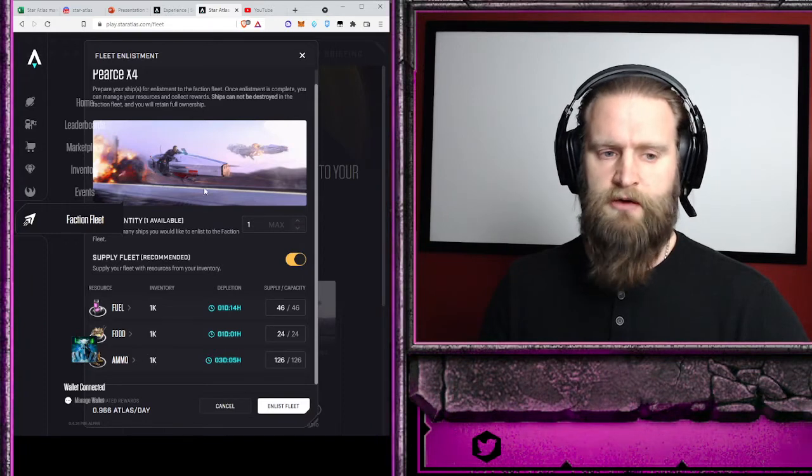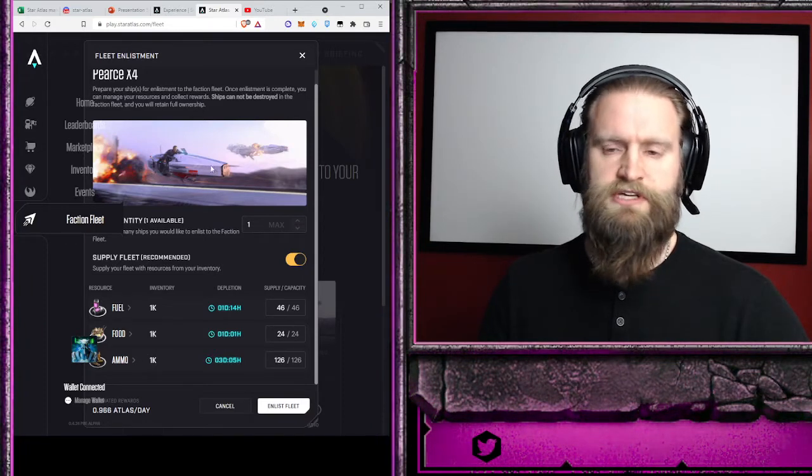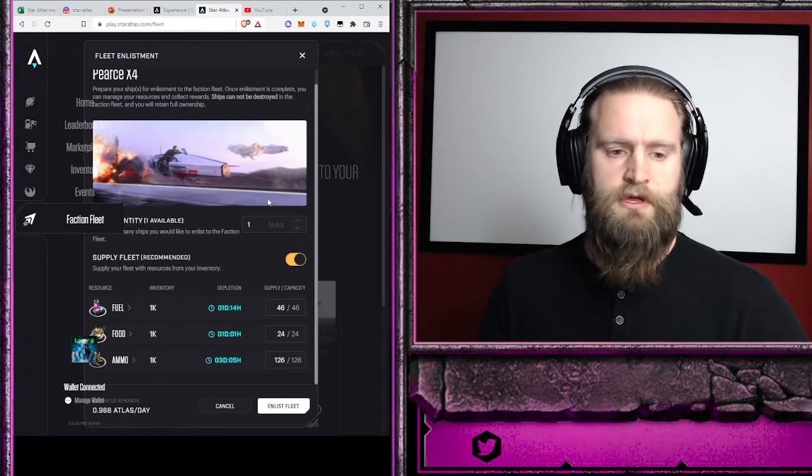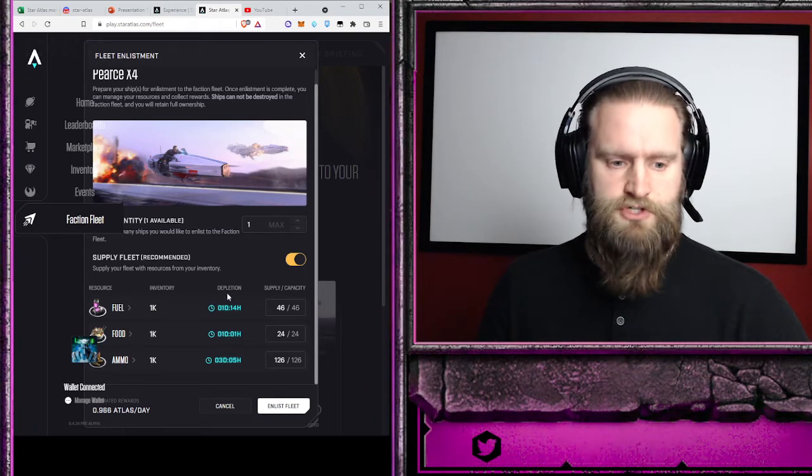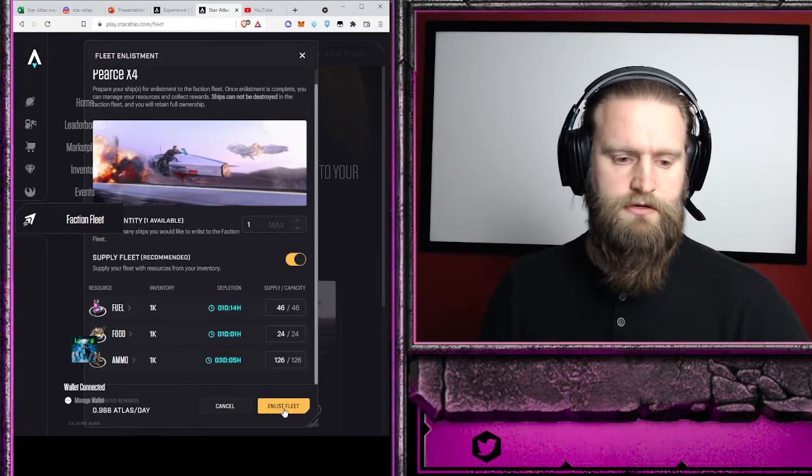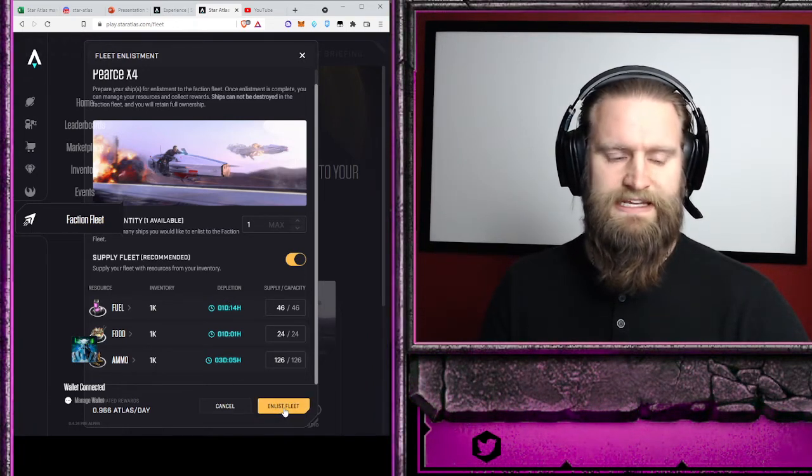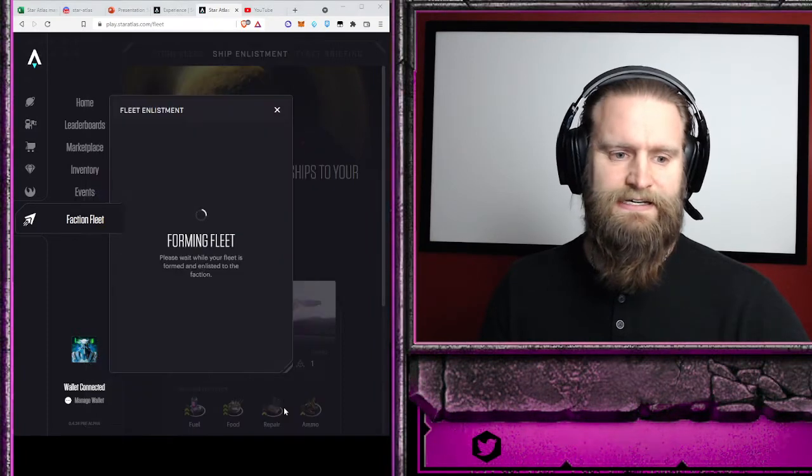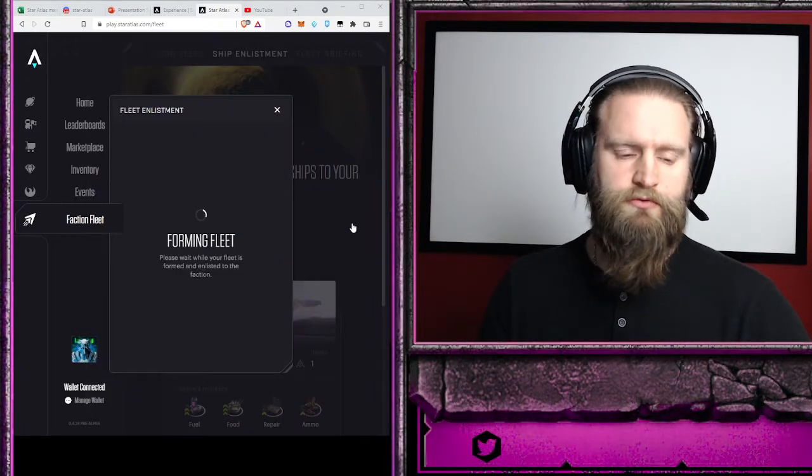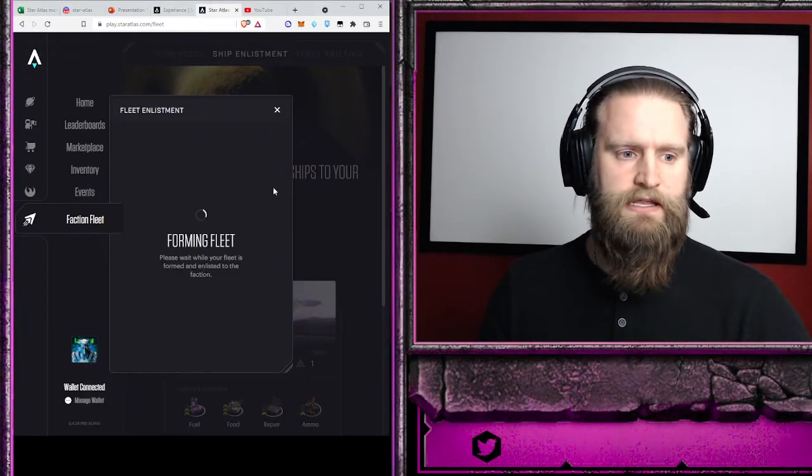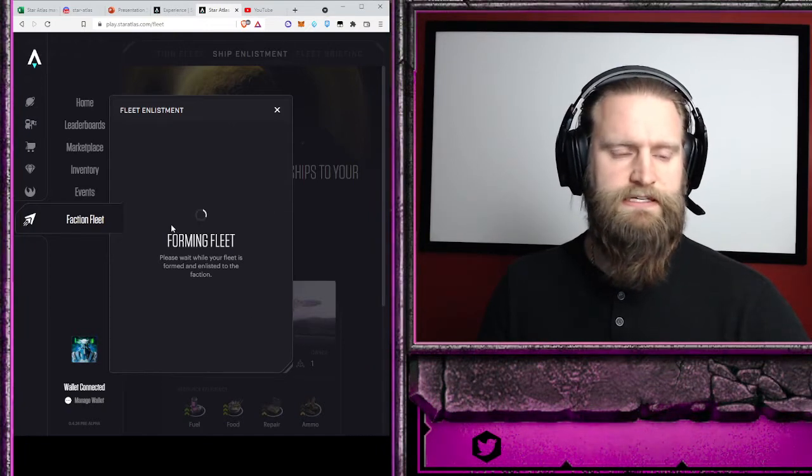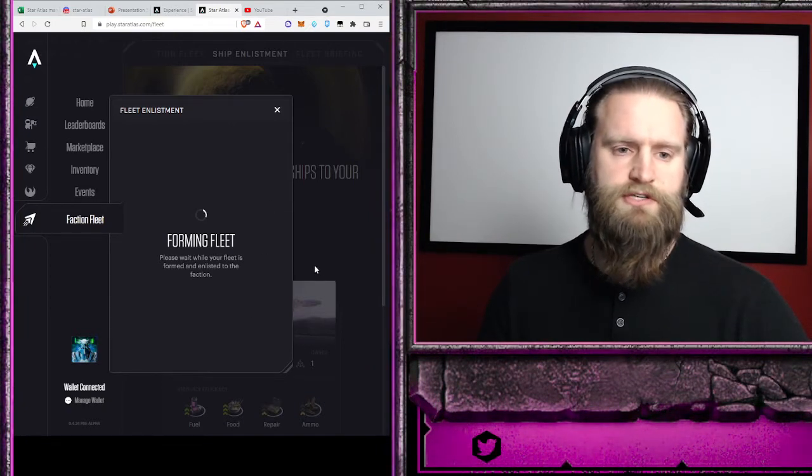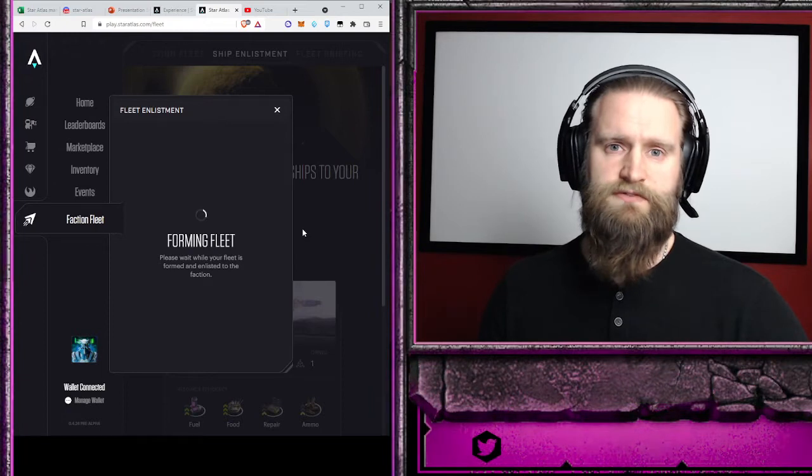It will come at 100% health, so you don't have to worry about that. Just make sure that this is fully filled and have enough resources. Then we're going to hit enlist. I approve that transaction, and as it forms the fleet it will let me know when that transaction goes through and my X4 is officially part of my faction fleet.